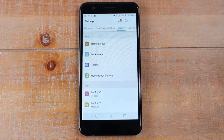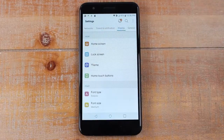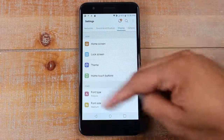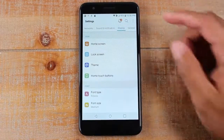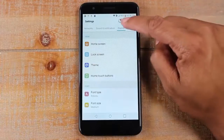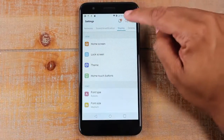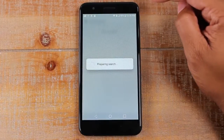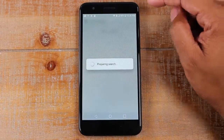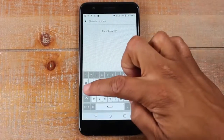A lot of the newer phones will have a search option in the settings, so you don't even have to really know where to find it. Just look for the magnifying glass at the top of the screen. Tap on that, and this will allow you to directly search for what you want.